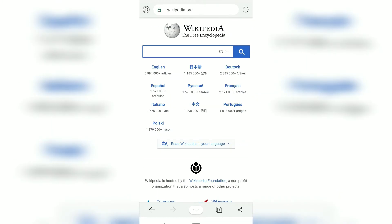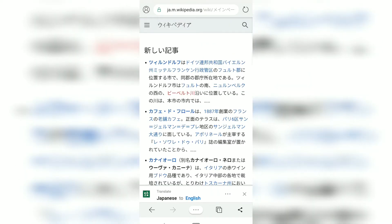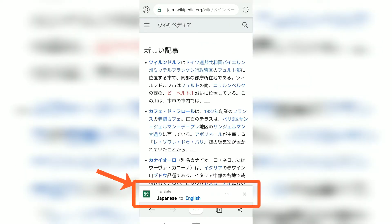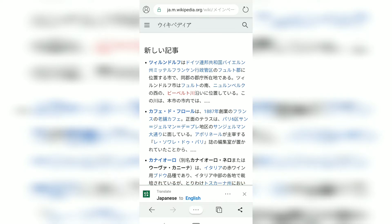What you can do is visit a page in a non-English language. If you tap on a page that is not in English — say, a Japanese Wikipedia page — you will be shown an option to translate. At the bottom you can see a prompt: 'Translate Japanese to English.'